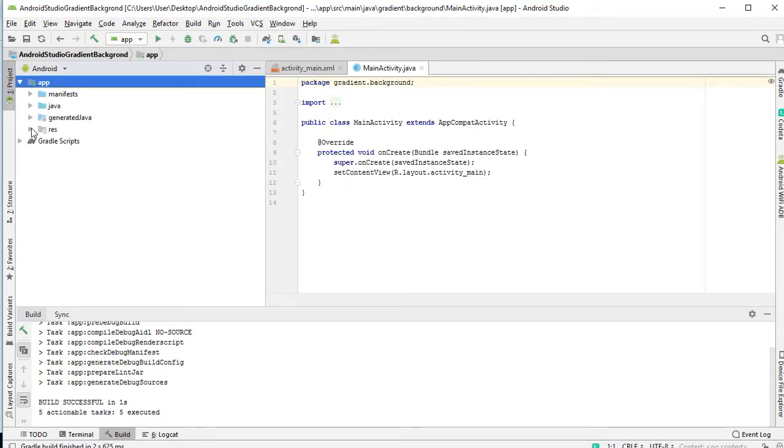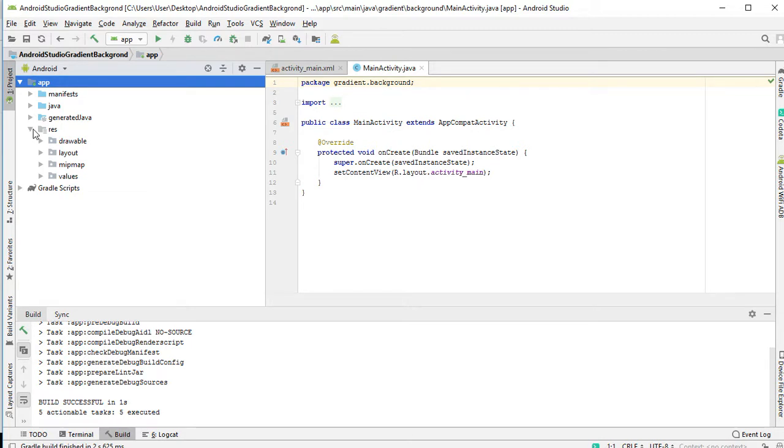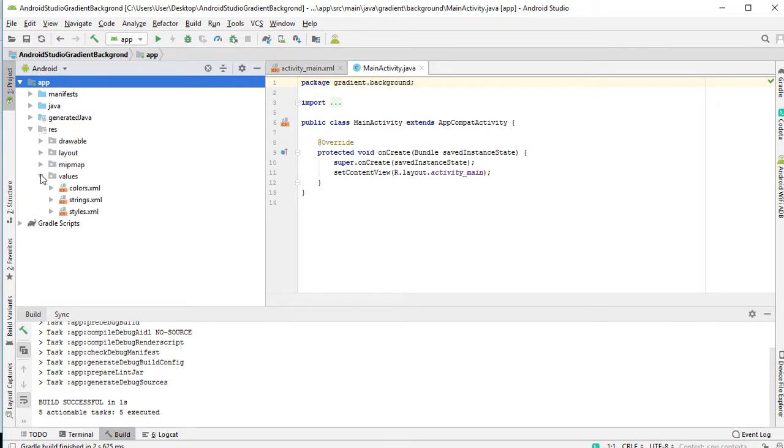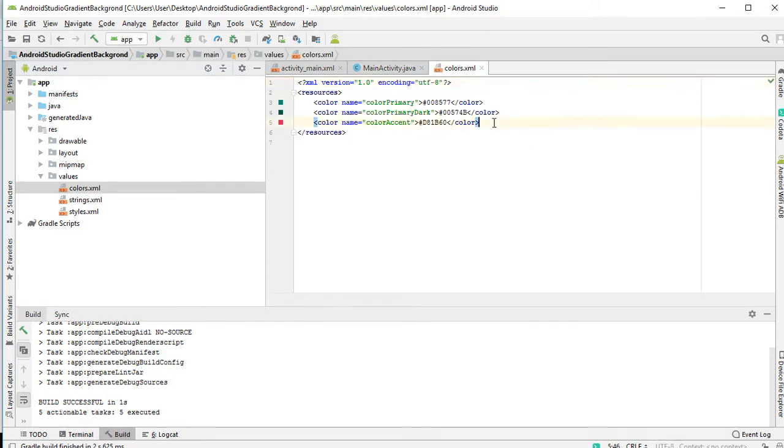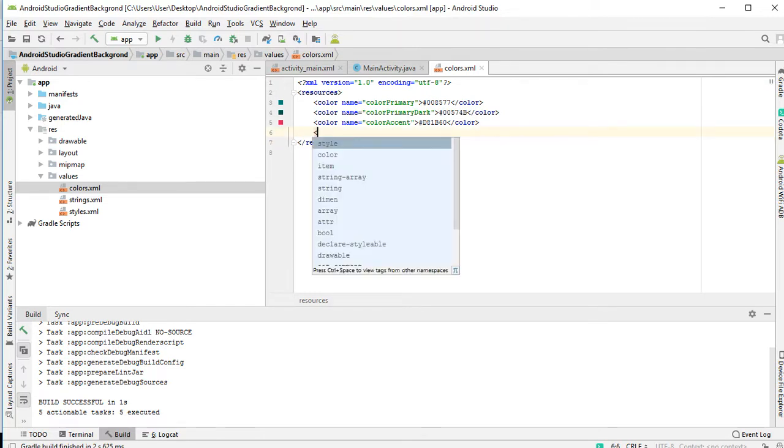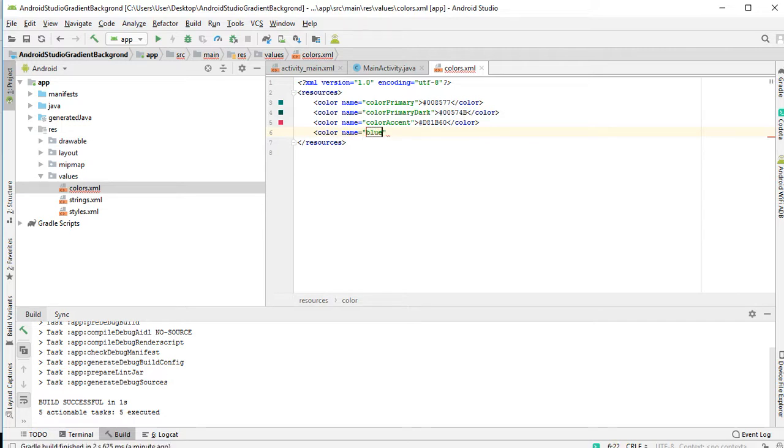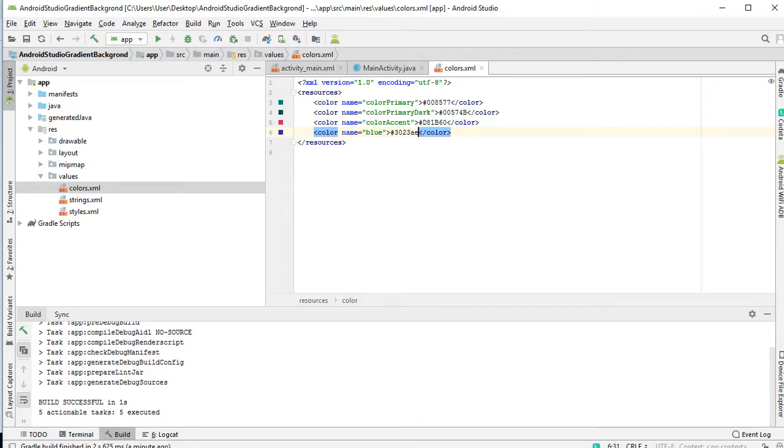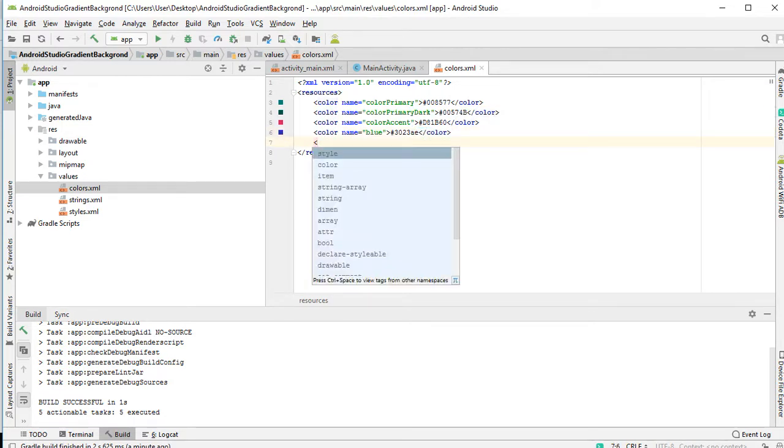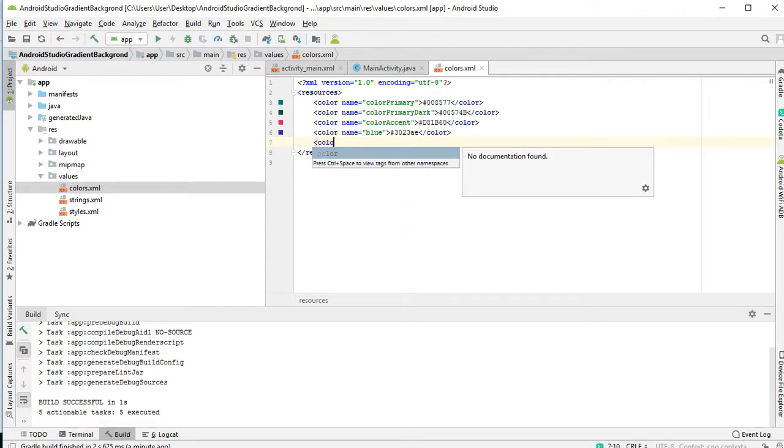So the first step is to define our colors. You come to RAS, that's for resources. Then you come to values. Then you double click on colors. So we declare our colors. So let's give it a blue color. So the ending color, let's give it a purple color.